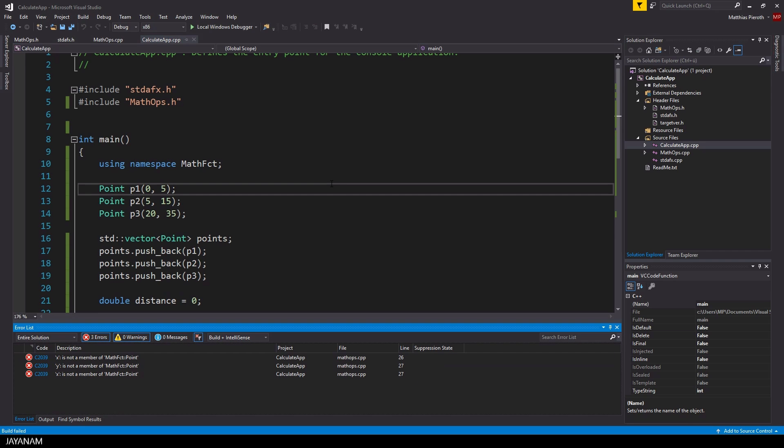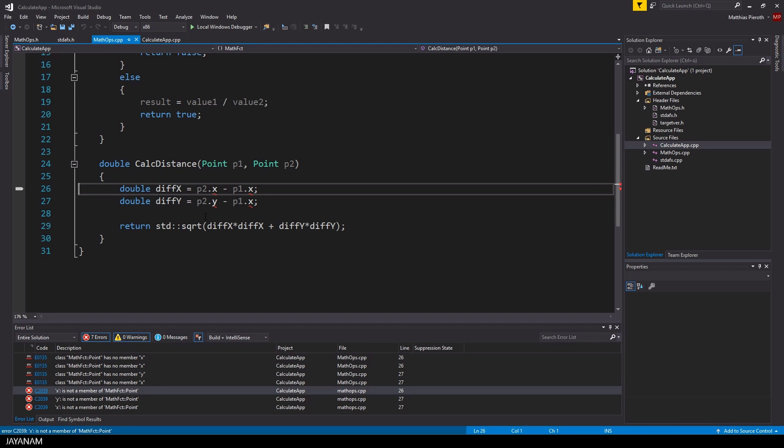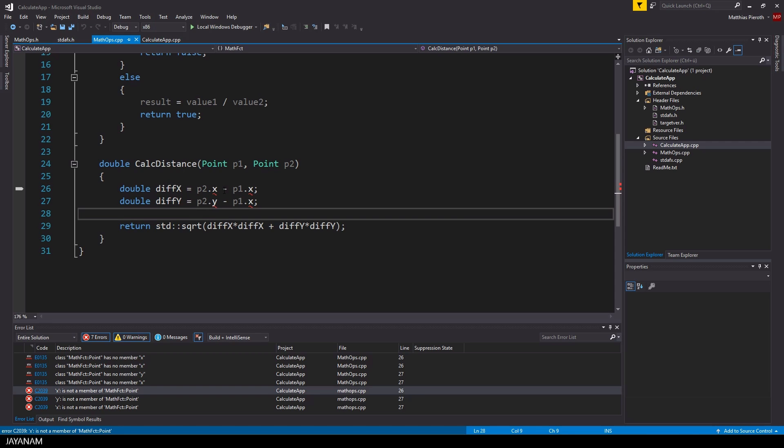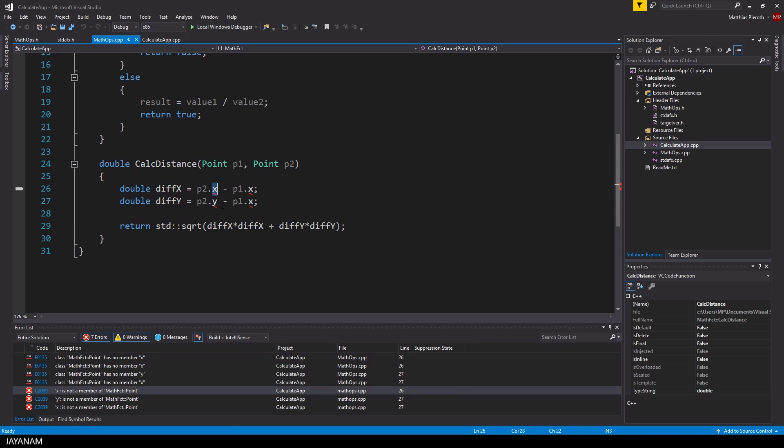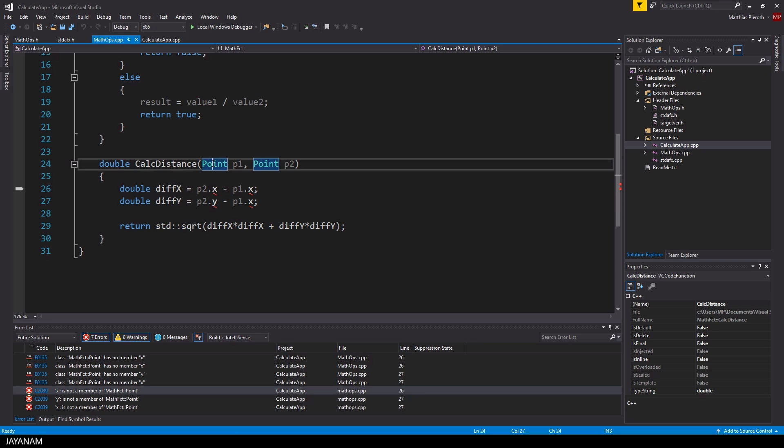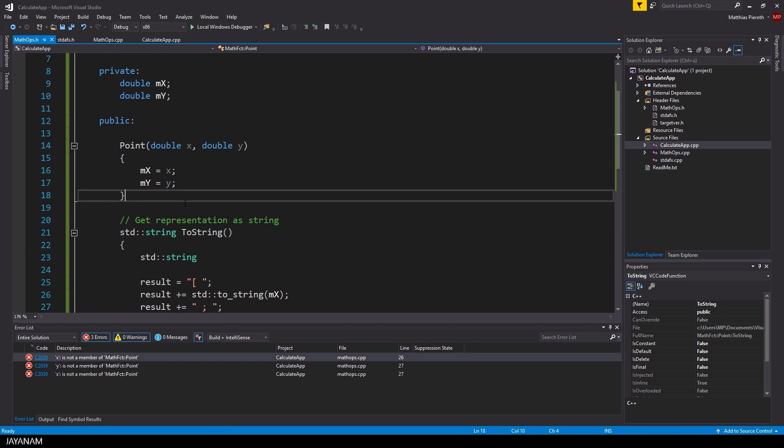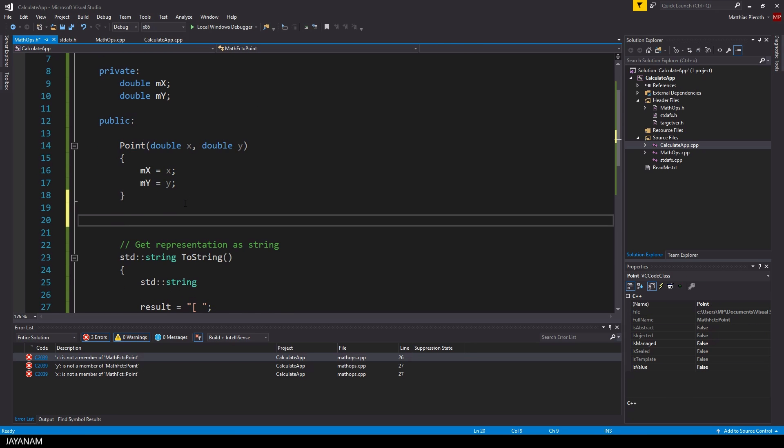Okay, but we still have some problems, because we are not allowed to read these private member variables x and y. So what do we have to do now? We have to define two public methods to read these values. So we are going to define two member functions called getX and getY inside of the public section of the point class.